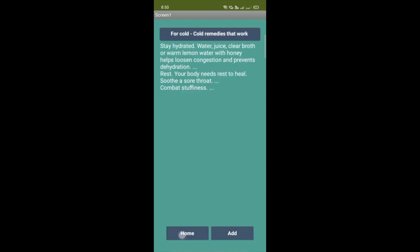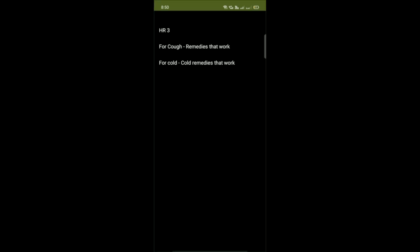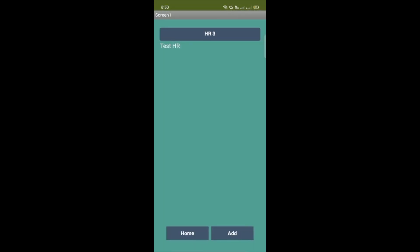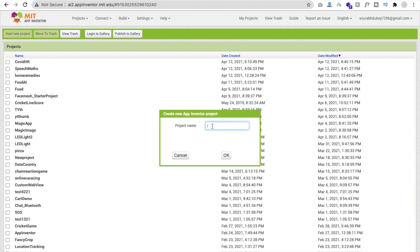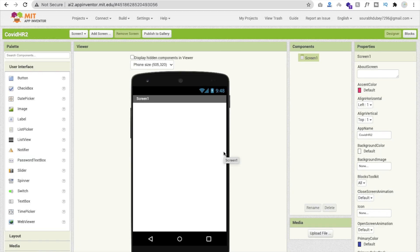Go to home, click on home, and you'll find HR 3. Click on it and you will see that title and that description. It means we can have home remedies from all over the world. So click on start your project and the project name is COVIDHR2. That's our first screen.